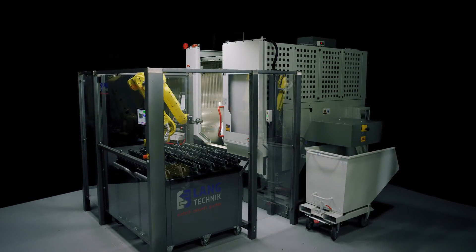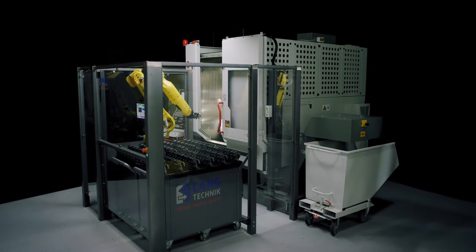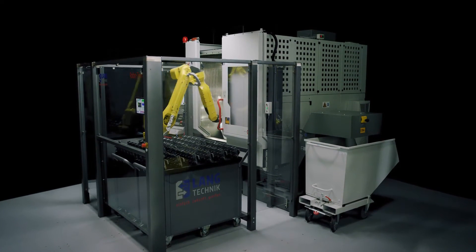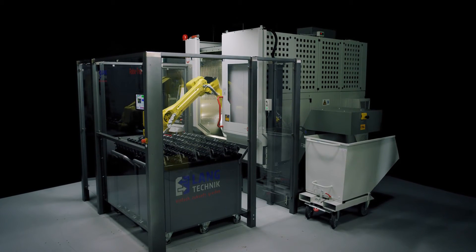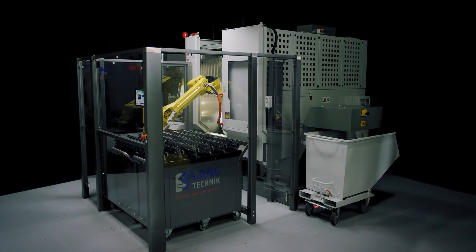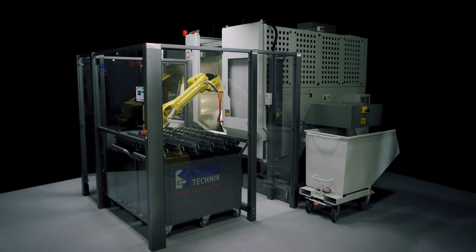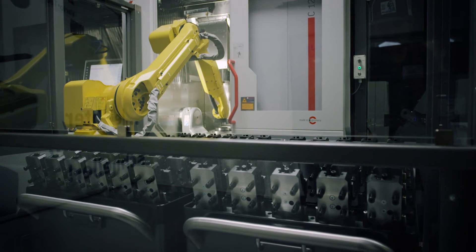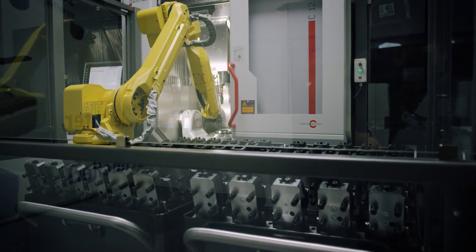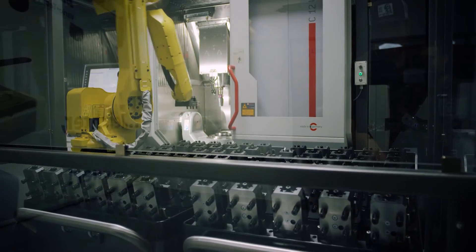The new Lang automation system RoboTREX stands for simple operation, high flexibility, and especially cost-efficient working.